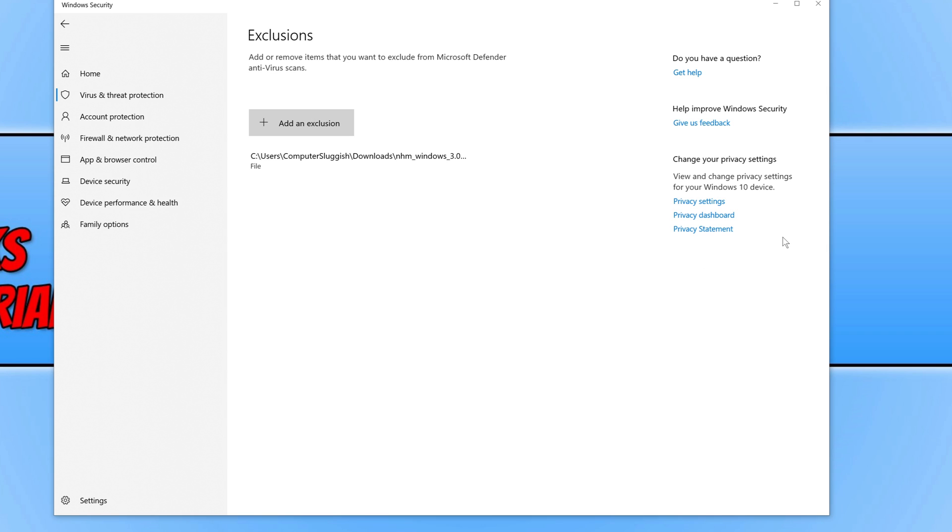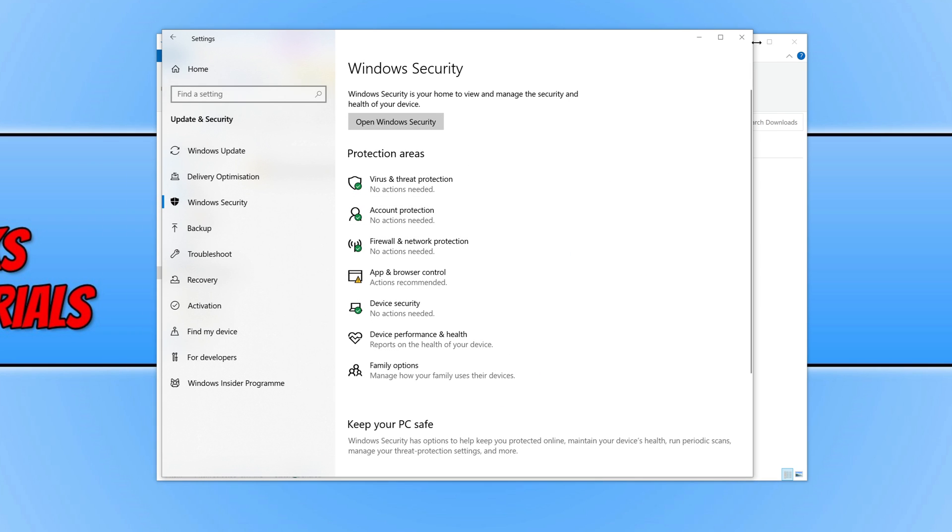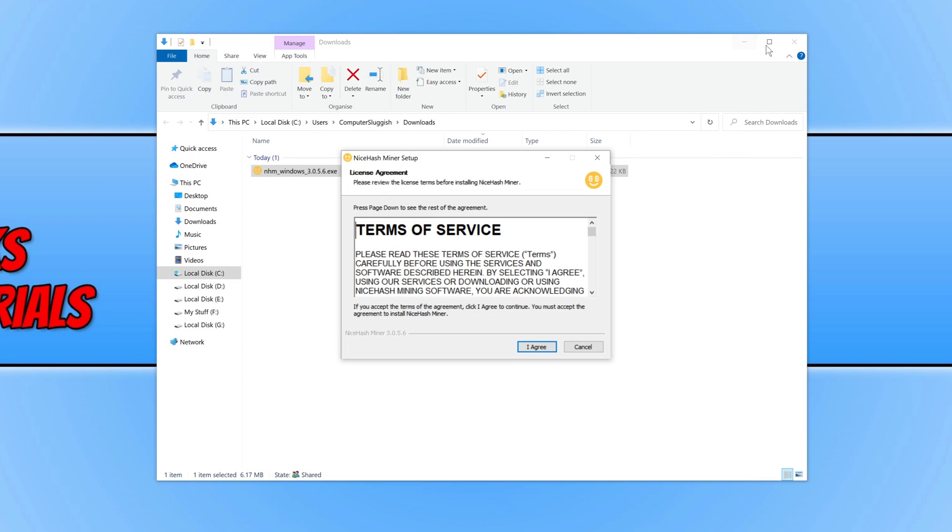Just remember, when adding programs to be accepted in your Windows security, just to be very very careful. Because you don't want to go allowing a virus to be installed on your PC or laptop. So just be very careful what you are allowing to be installed.